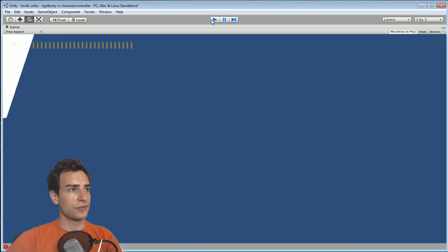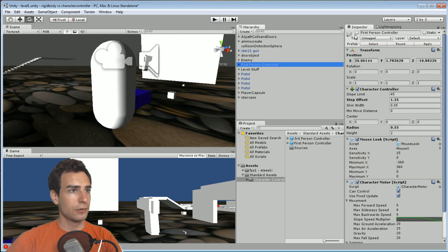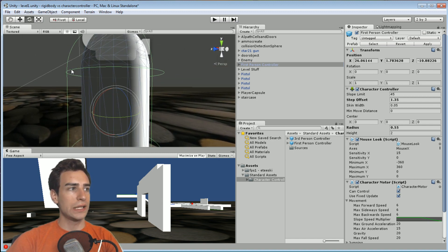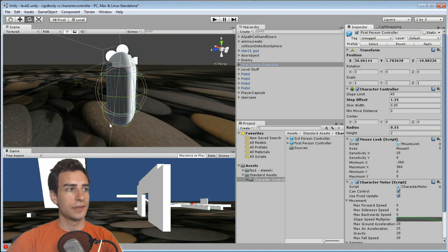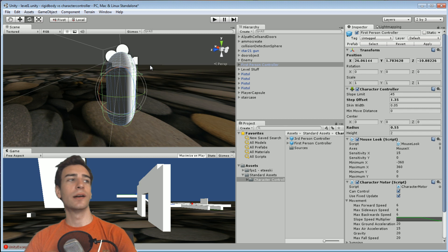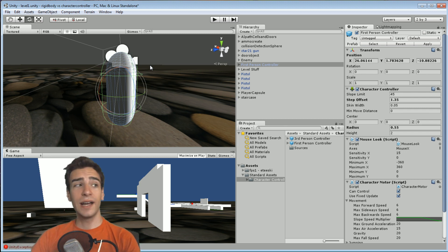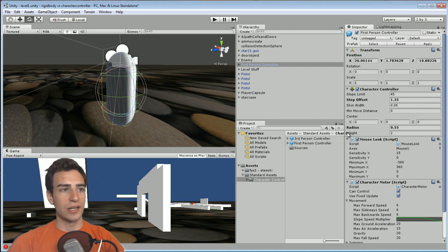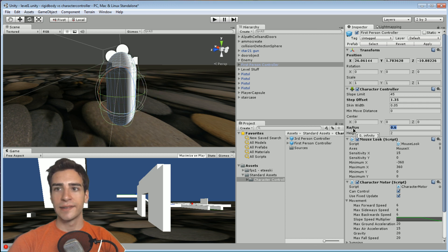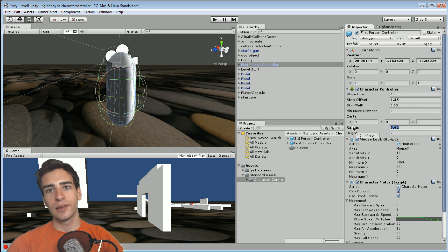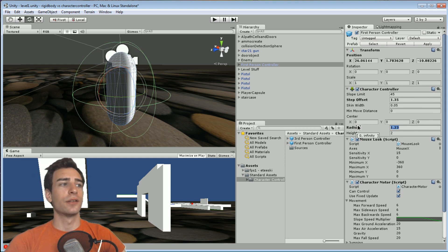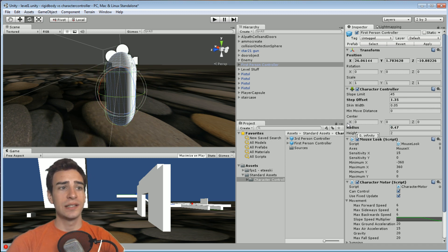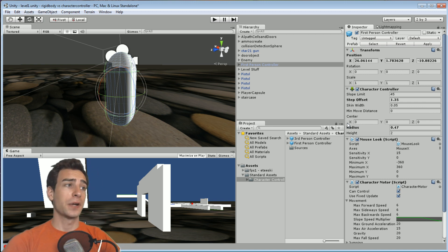Now let's jump into a couple of other differences. If you look at this character, you can see that green outlined capsule — that is the collider of the character controller. This collider is a little bit limiting: it can only be a capsule. You can emulate a sphere by changing the radius variable, but technically it's still a capsule and you are limited to only using a capsule for a character controller.